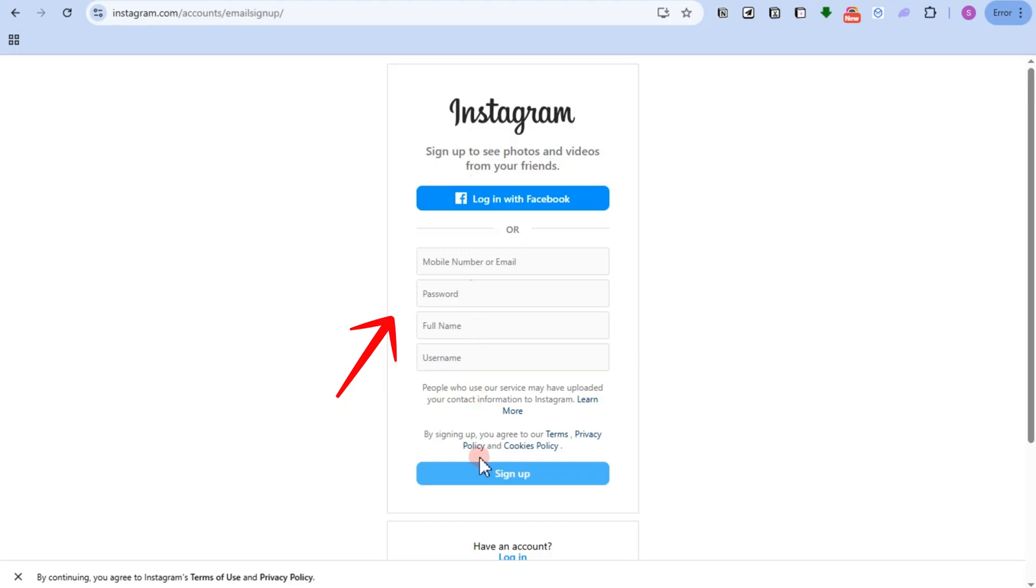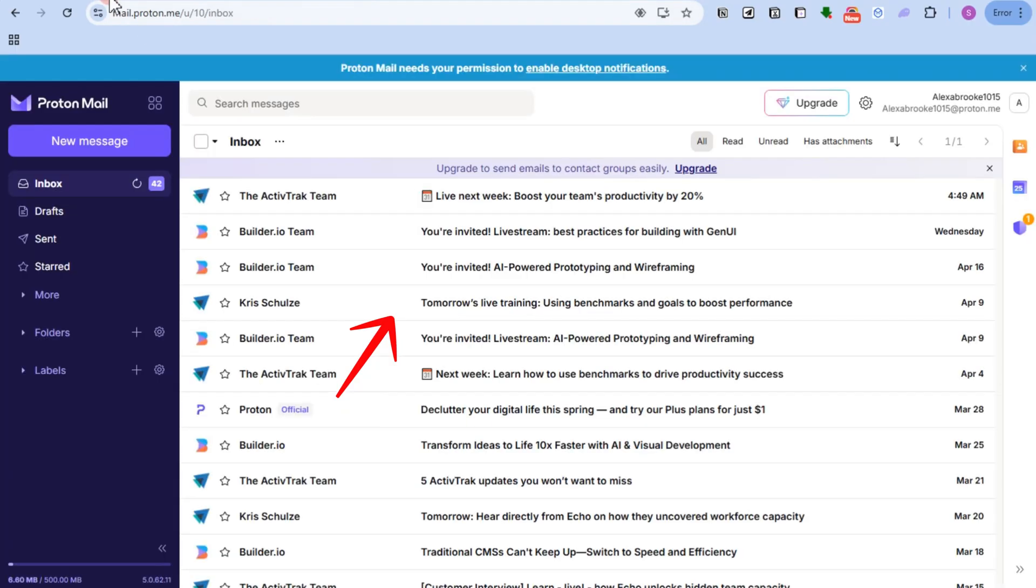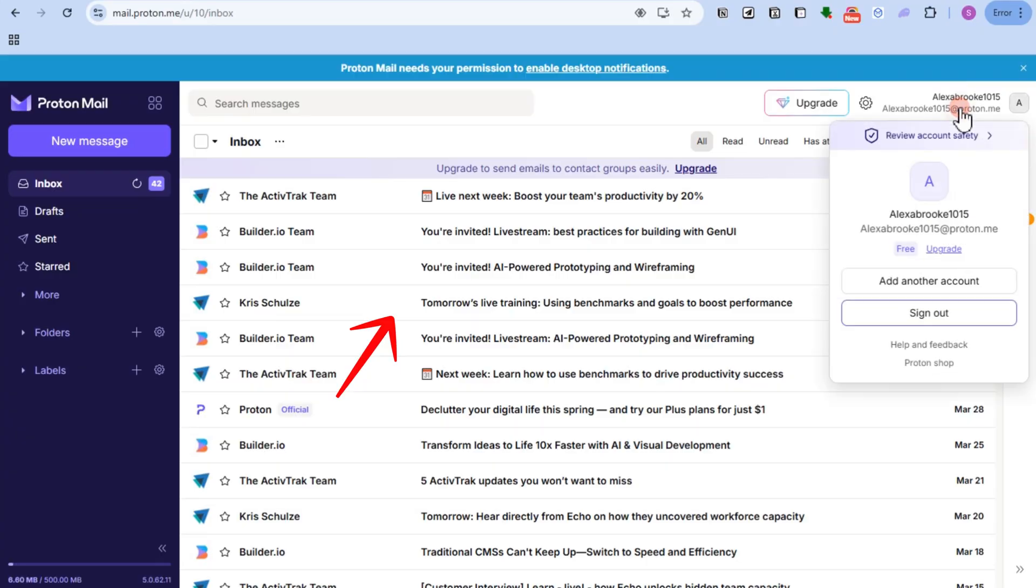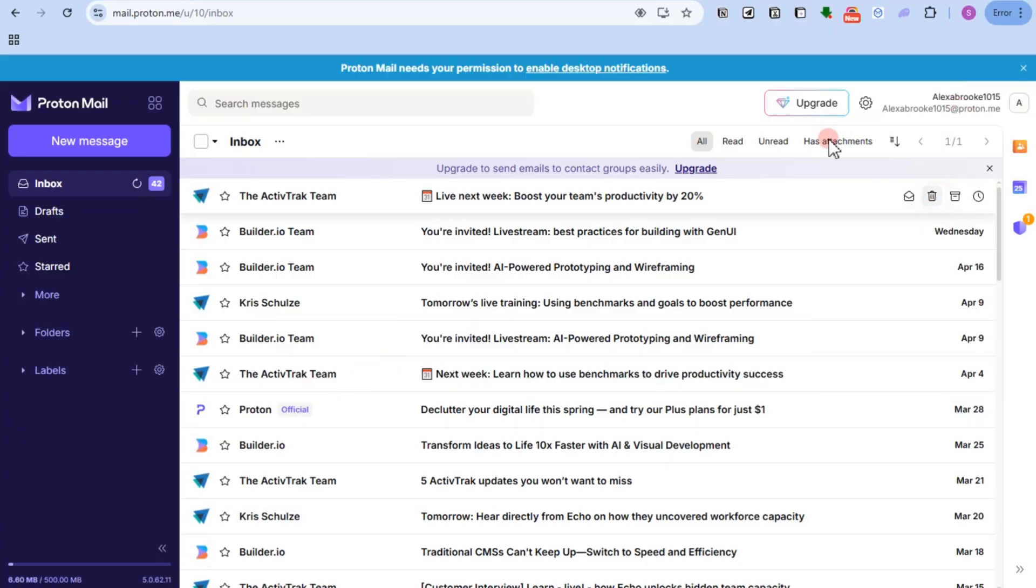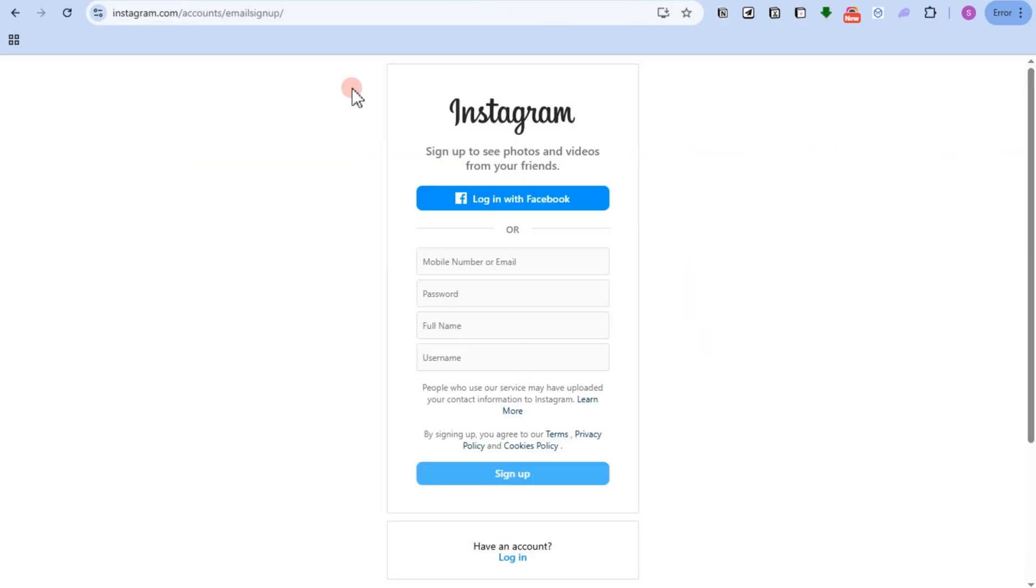This is what it looks like. Here you need to enter your email address, which is the Proton Mail. You can copy your Proton Mail address right here, go back to Instagram, and then paste.